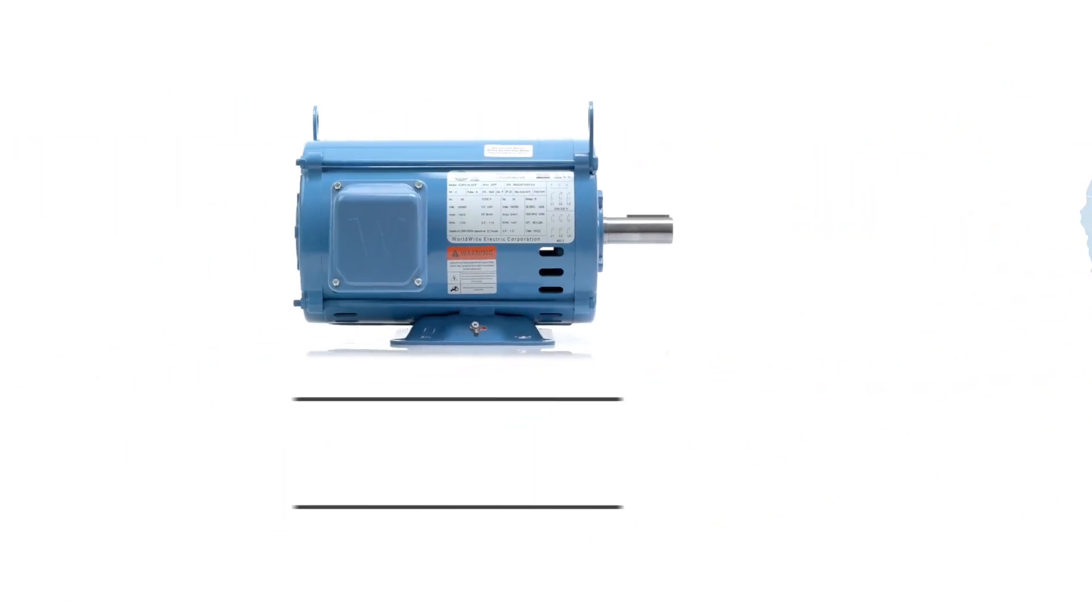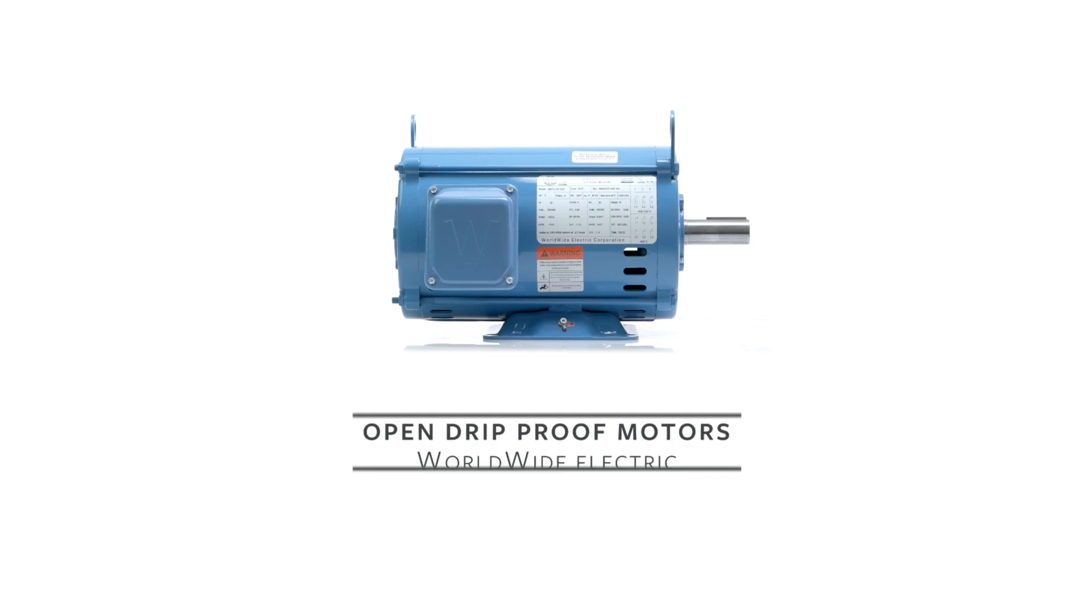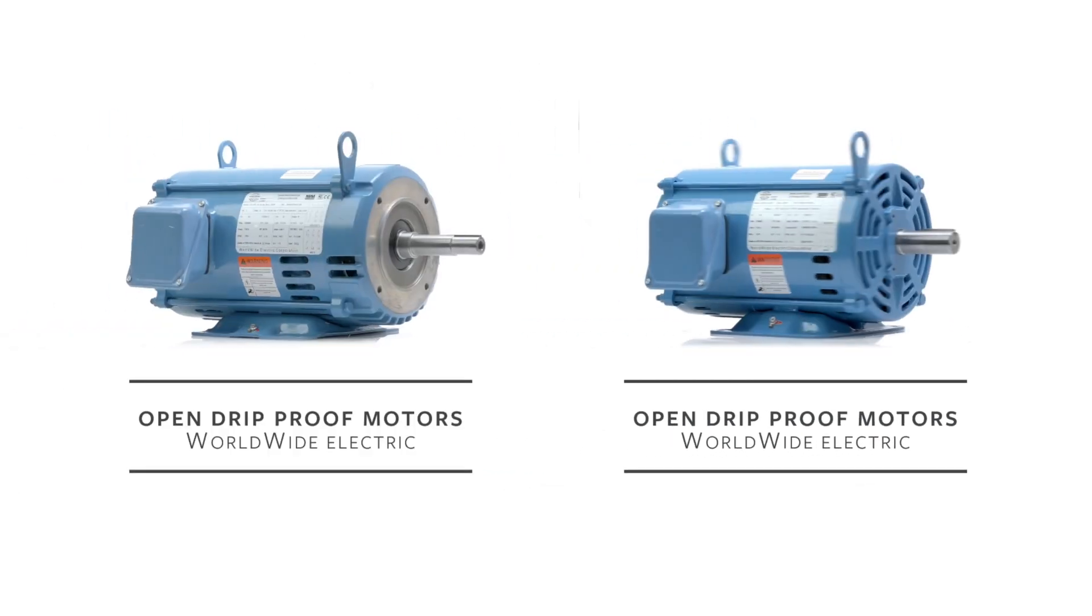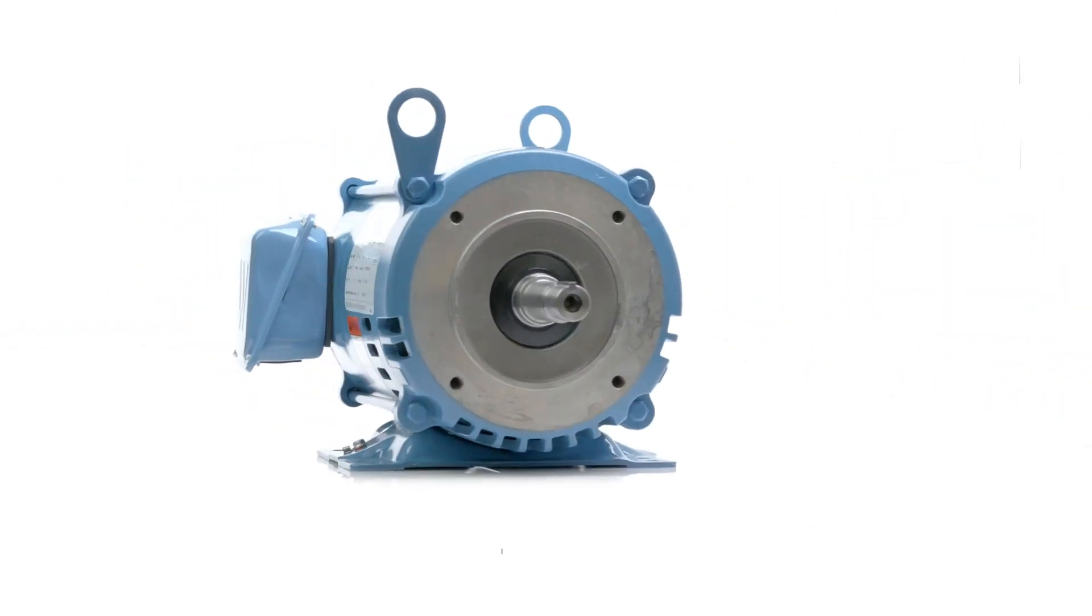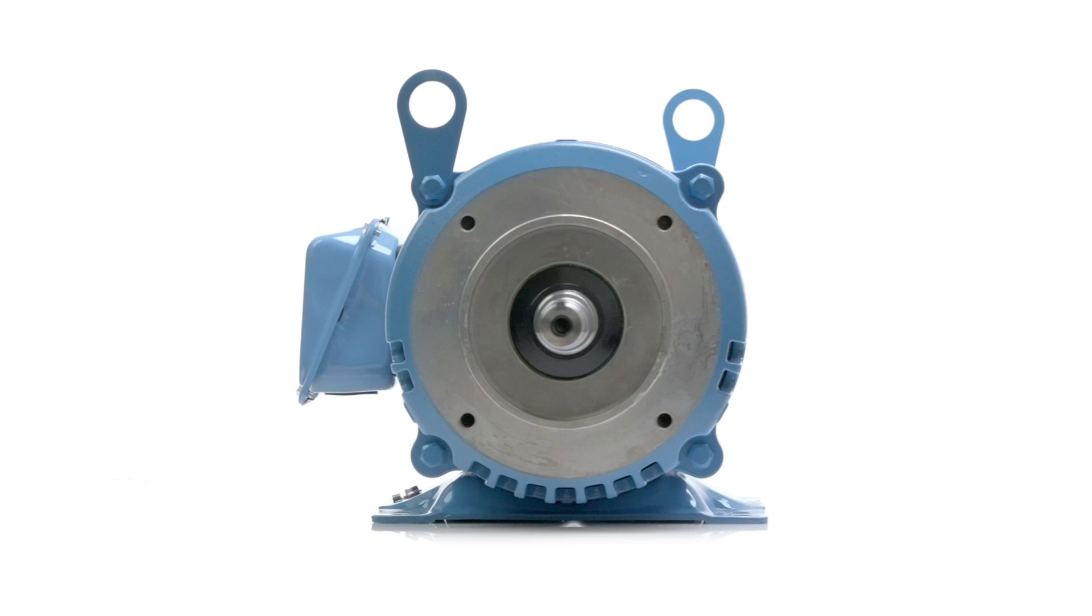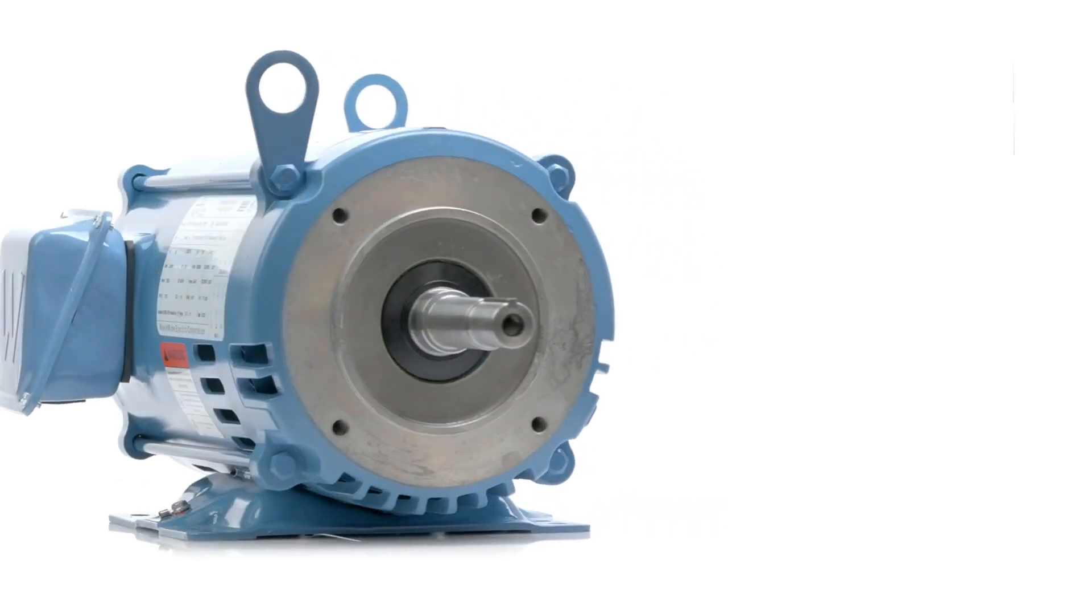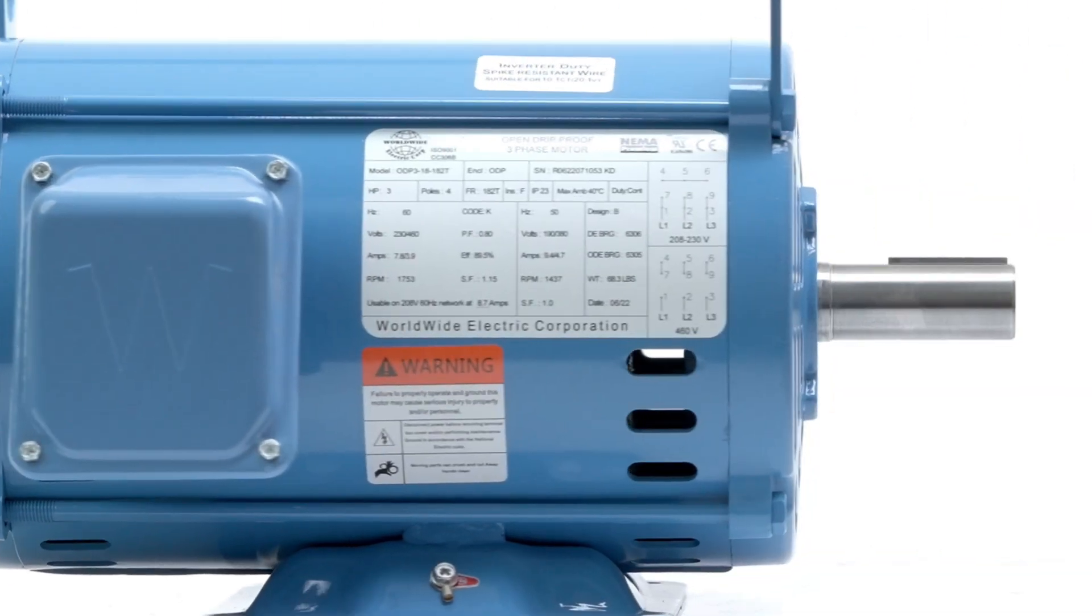In addition to the ODP line of motors, Worldwide Electric also manufactures a line of open, drip-proof, close-coupled motors for industrial pumping applications.